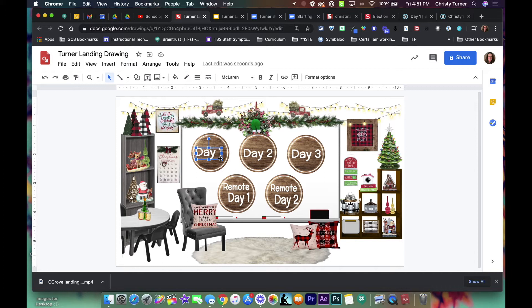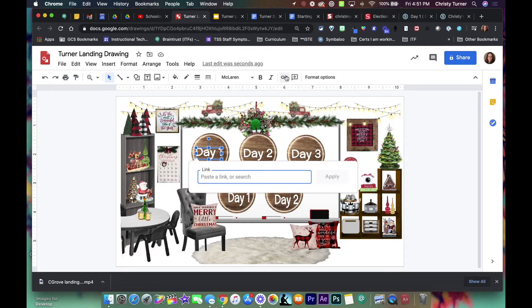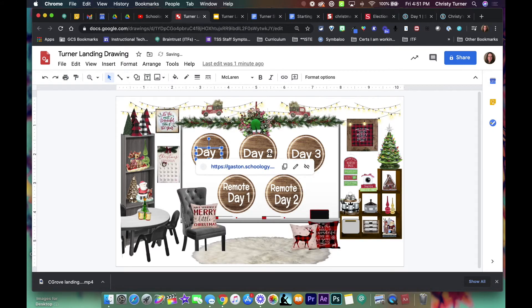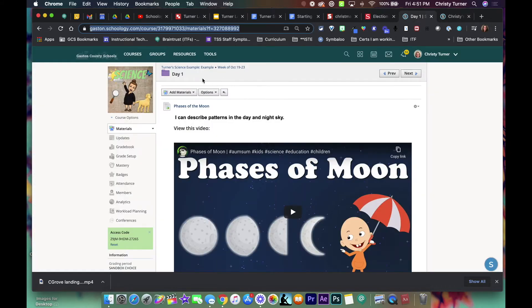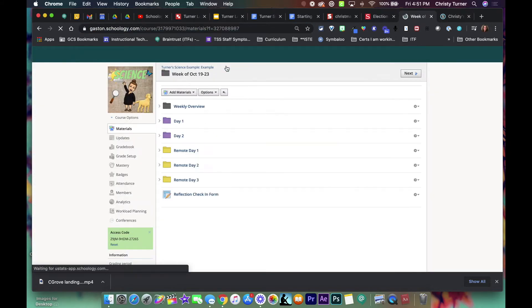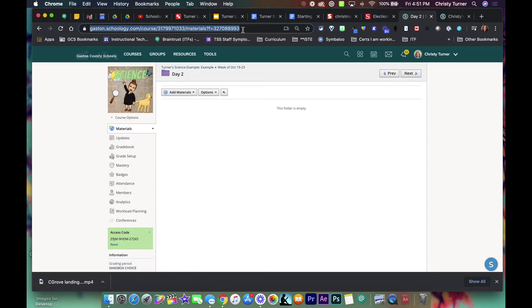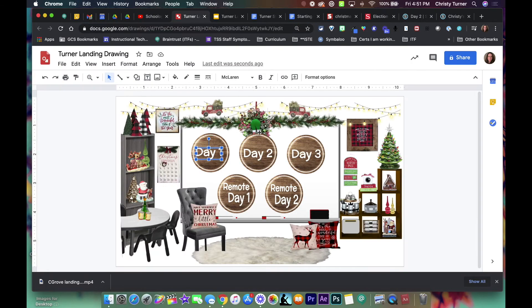Then go back to my drawing, and because I used word art to make the text, it creates it like a picture so I can link it and then apply. And then I would go to day two, open that so I can get the URL.